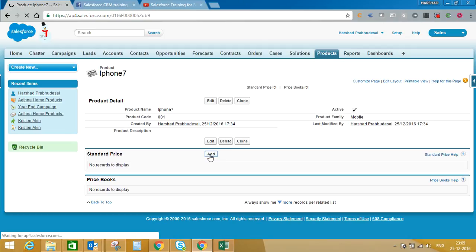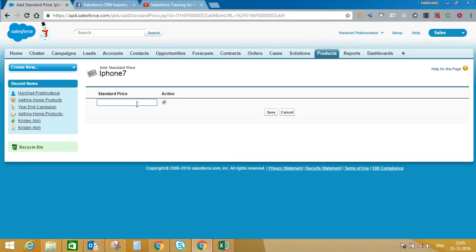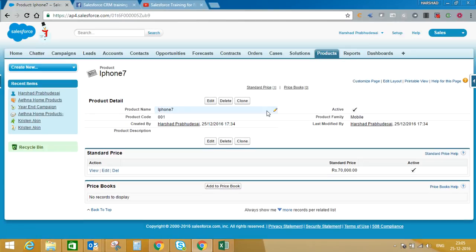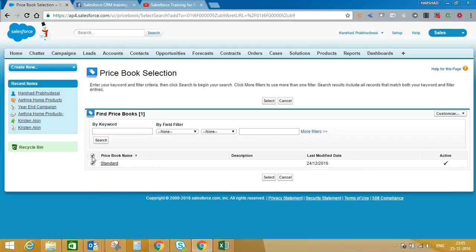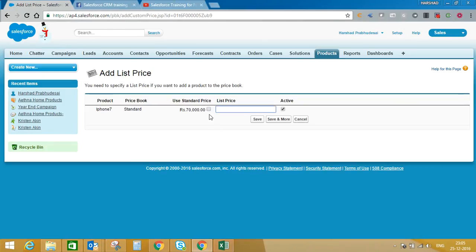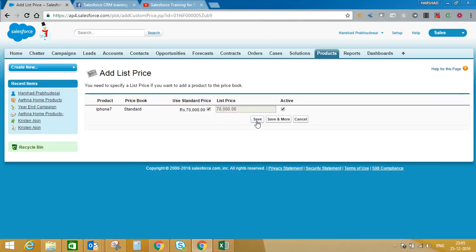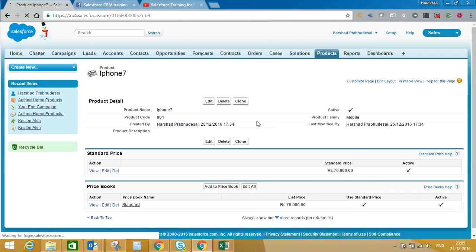Once you save this record, don't forget to add this product into the Standard Price Book, because unless you add this product into the standard price book you won't be able to add it into an opportunity. Let's say we are selling this for 70,000 rupees. We set up the standard price and add the product into the standard price book. So the standard price is 70,000, and this product has now been added into the standard price book.